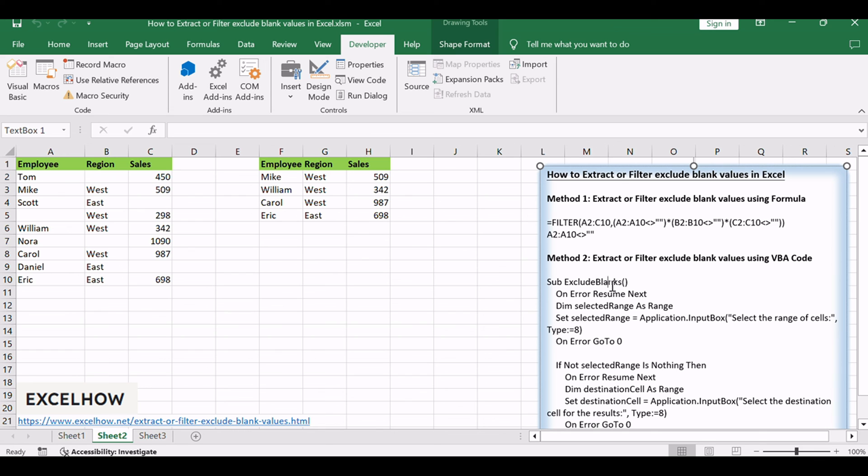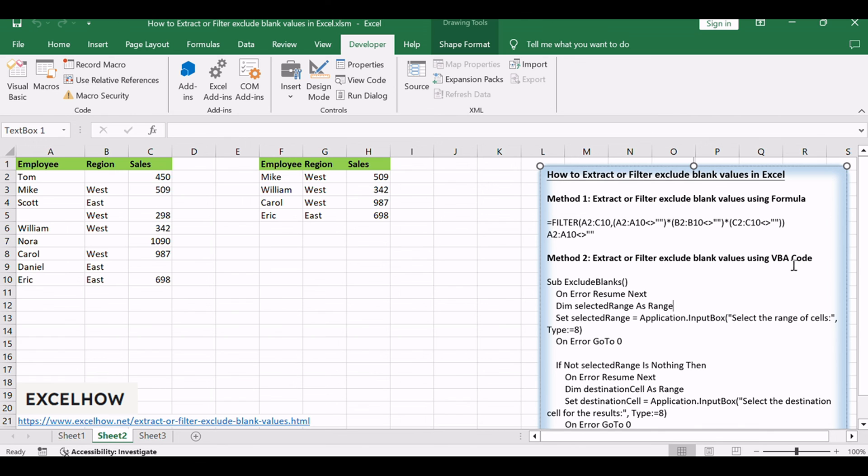If you found these methods, utilizing the filter function and VBA, helpful in managing and extracting data in Excel, don't forget to subscribe for more insightful tutorials. Feel free to share your thoughts or questions in the comment section below.